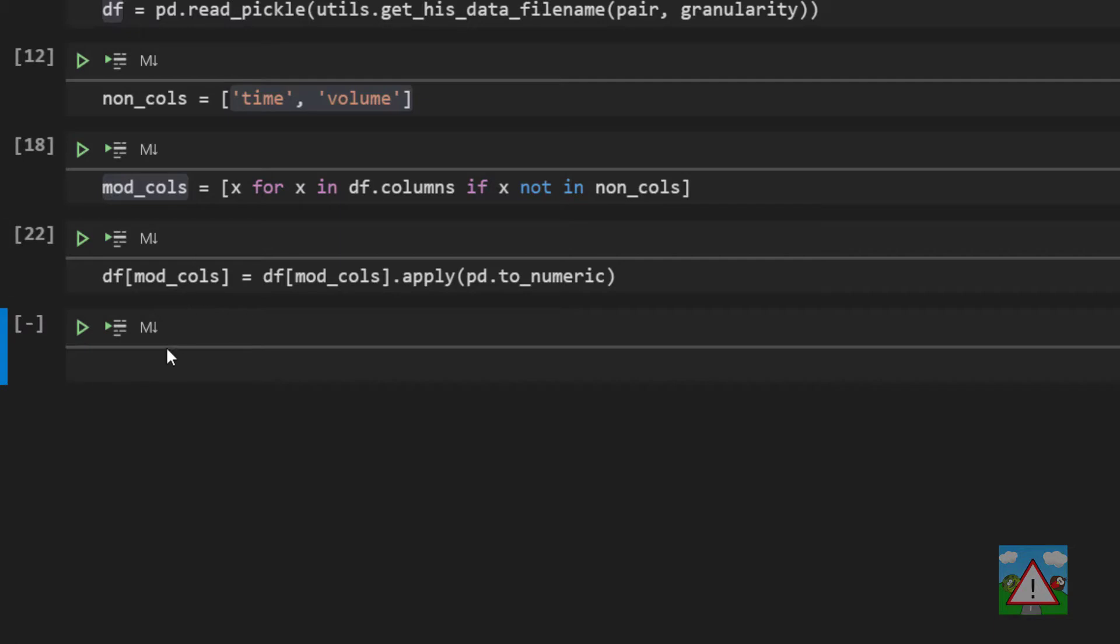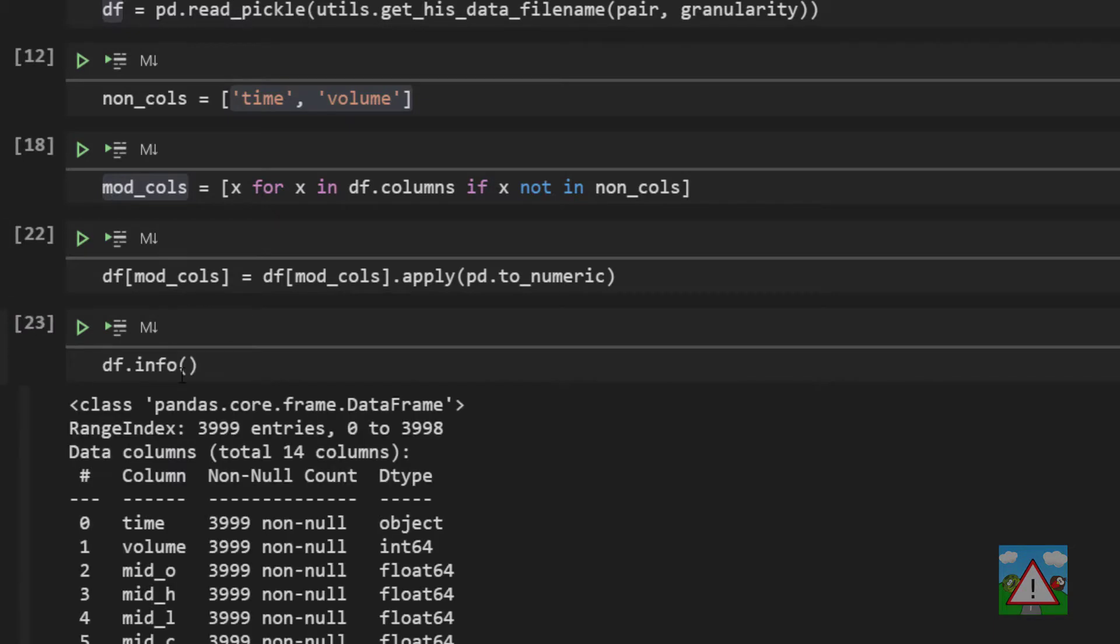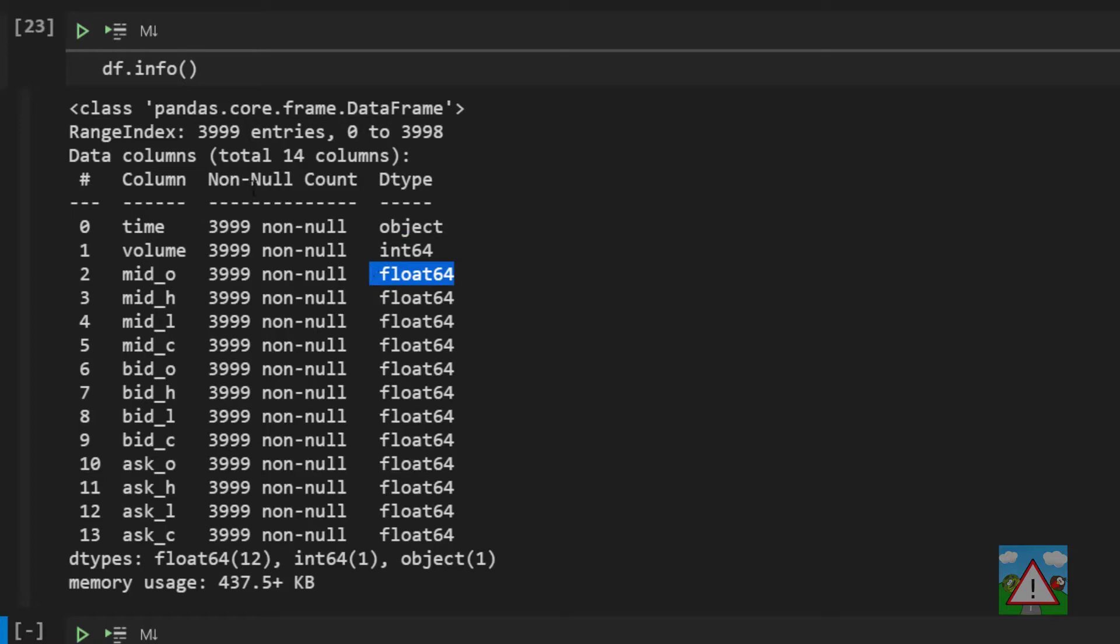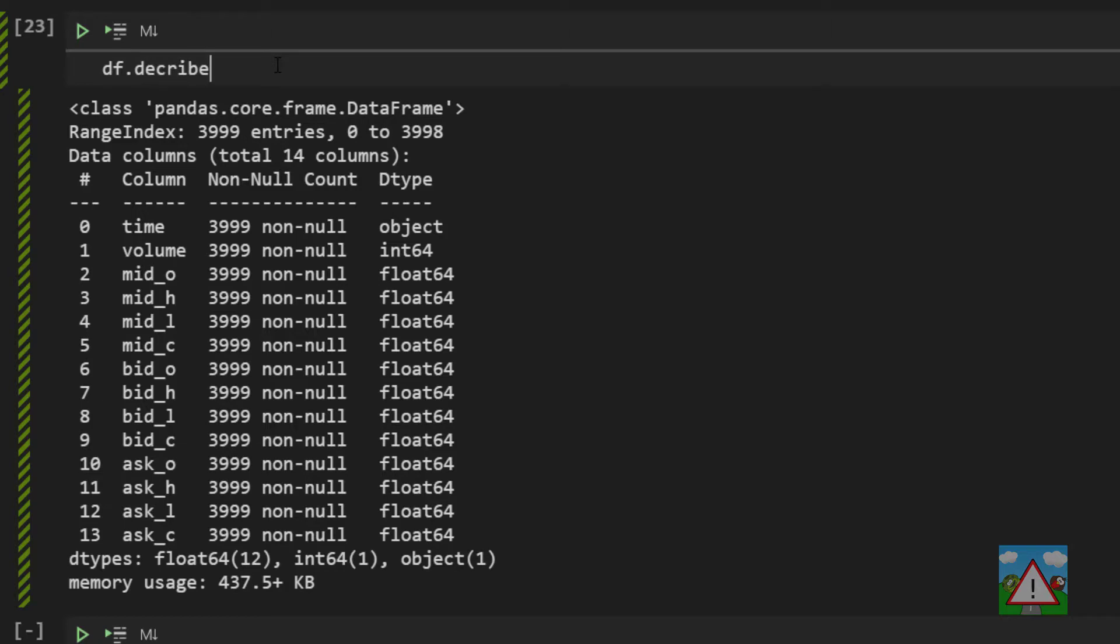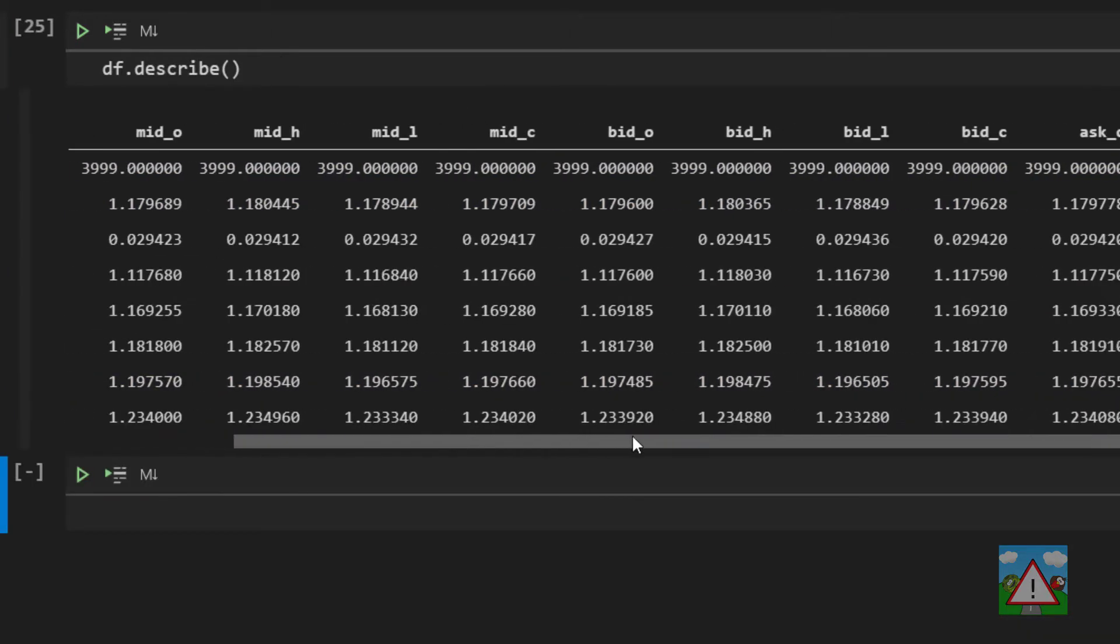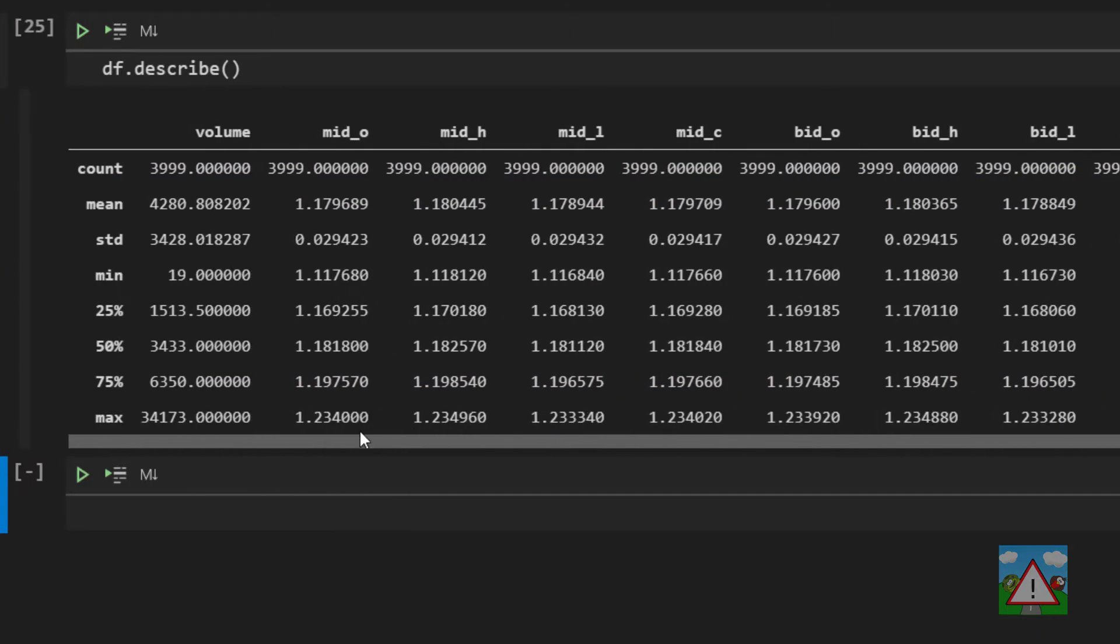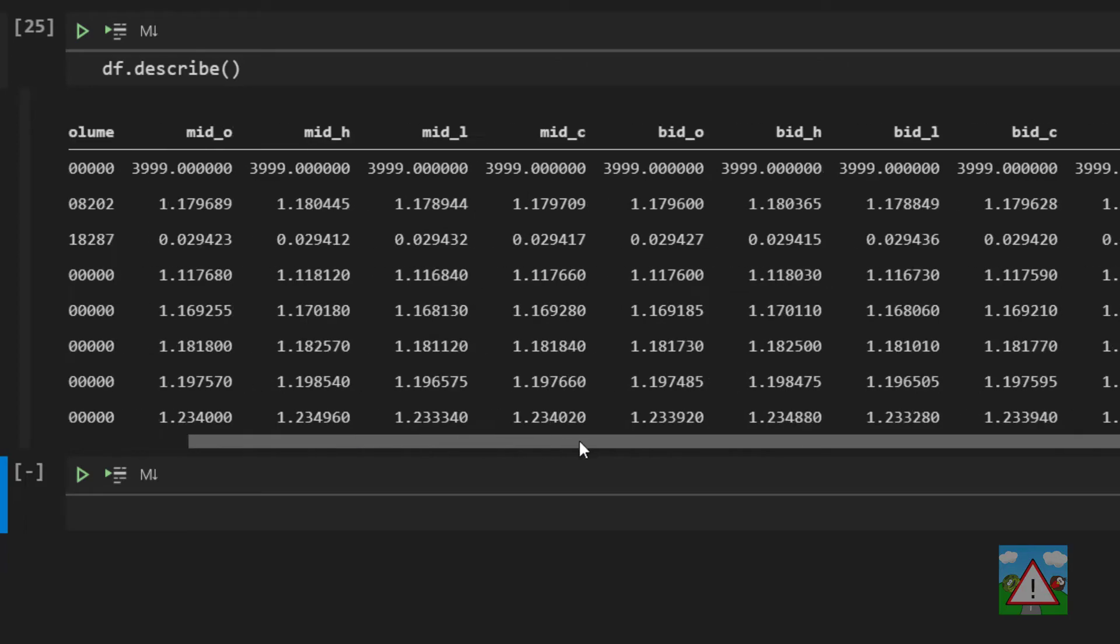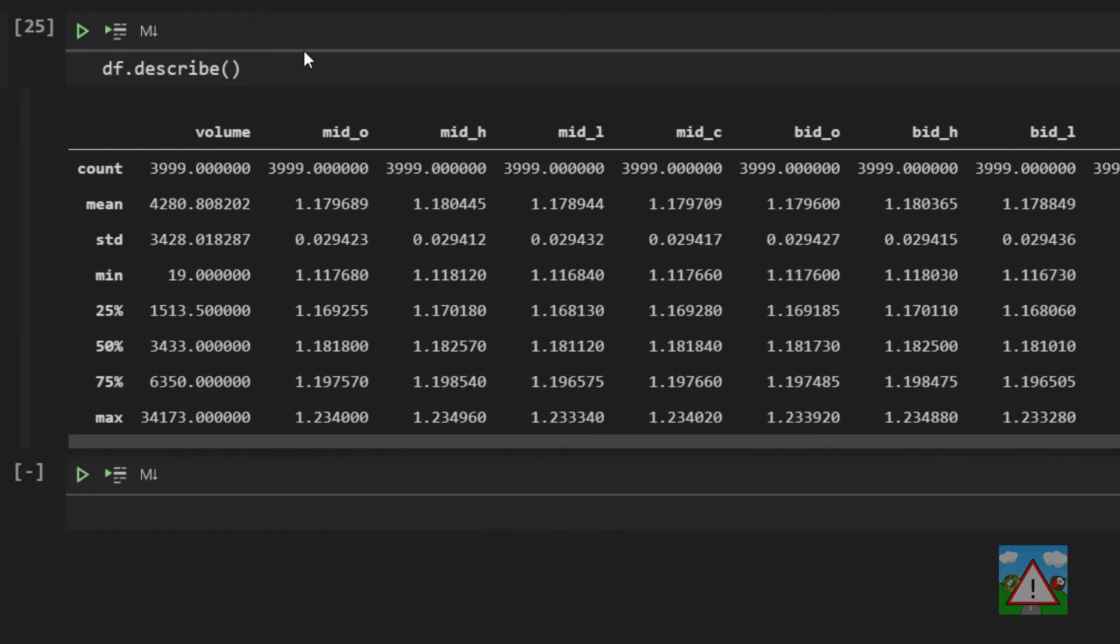And now when I type df dot info you can see that all of the types of the columns have now been converted to something called a float 64. And a float an integer is a whole number and a float is a decimal number to all intents and purposes. So now if I do df dot describe you can see that we now get all of the values and statistical summaries for all of the prices inside our data frame.